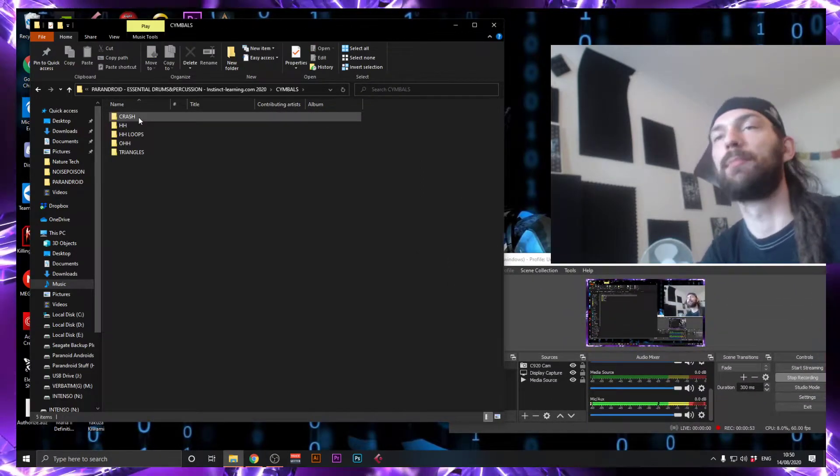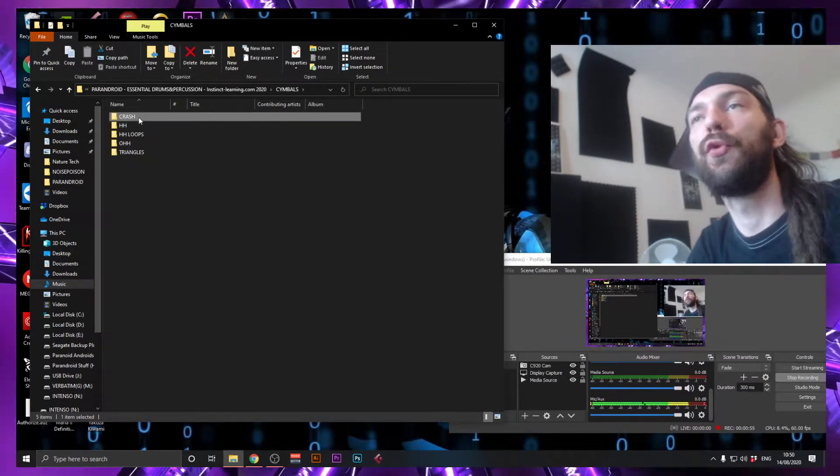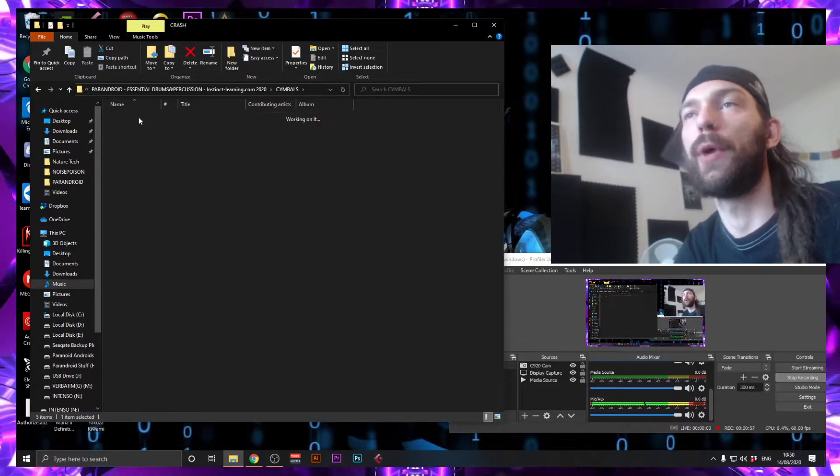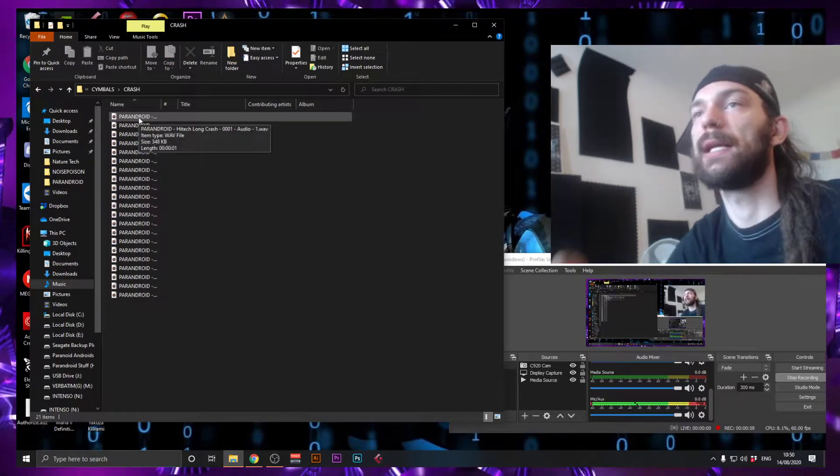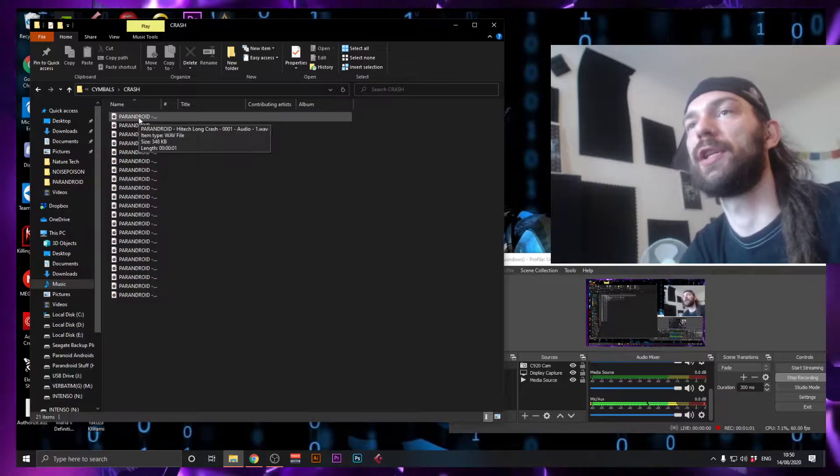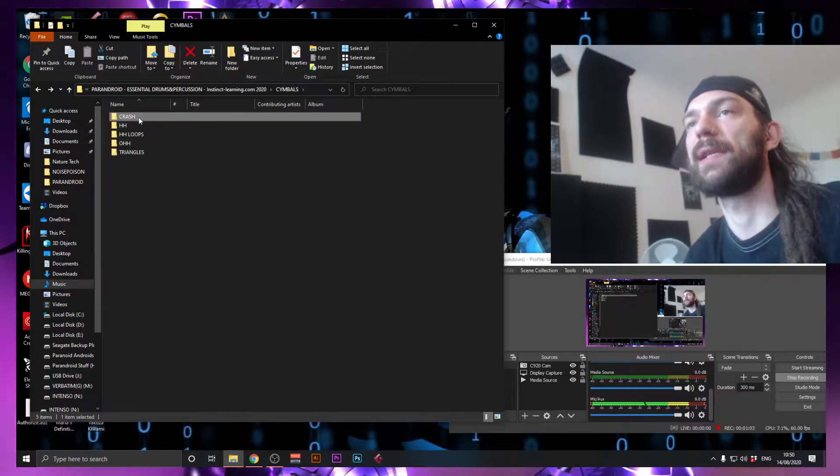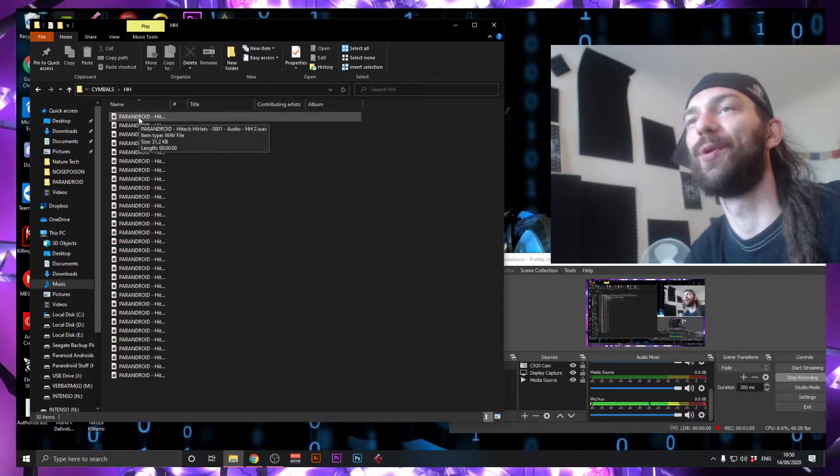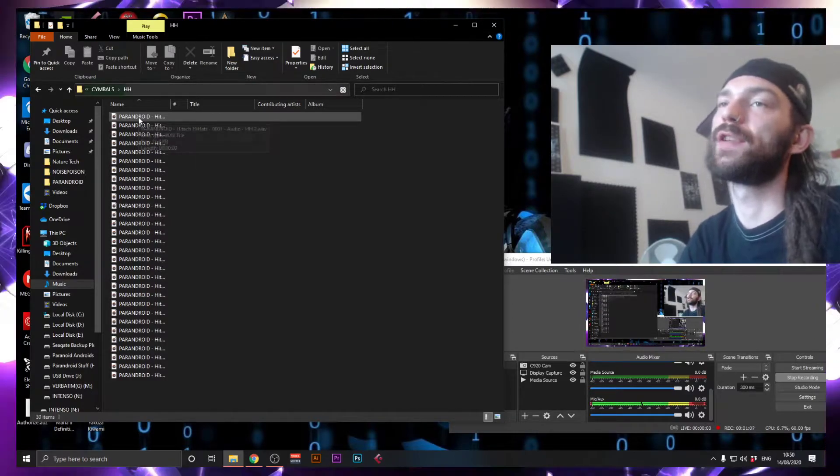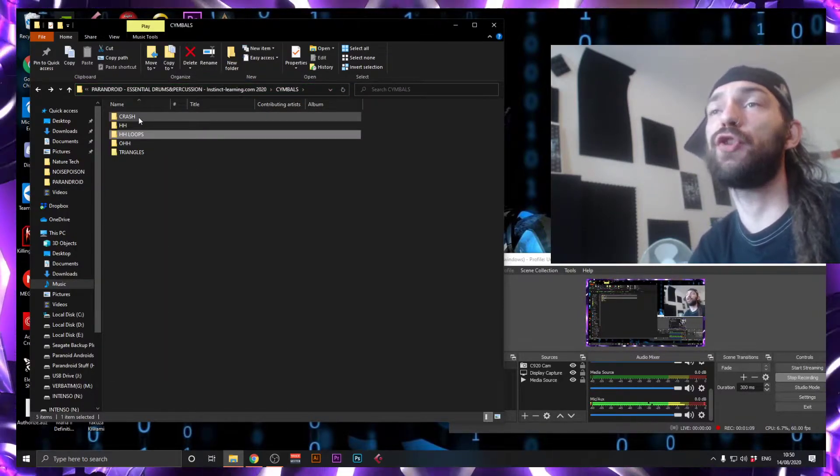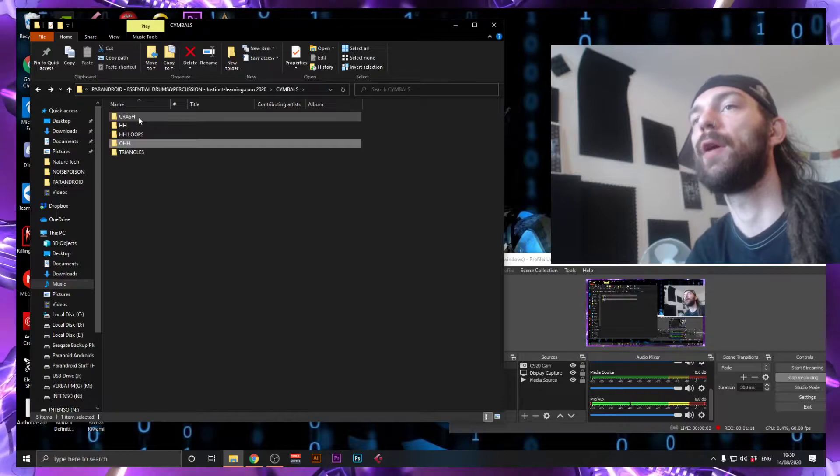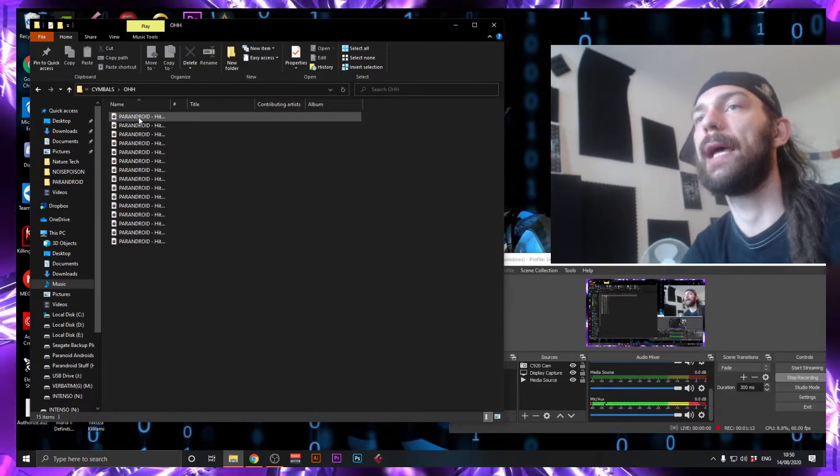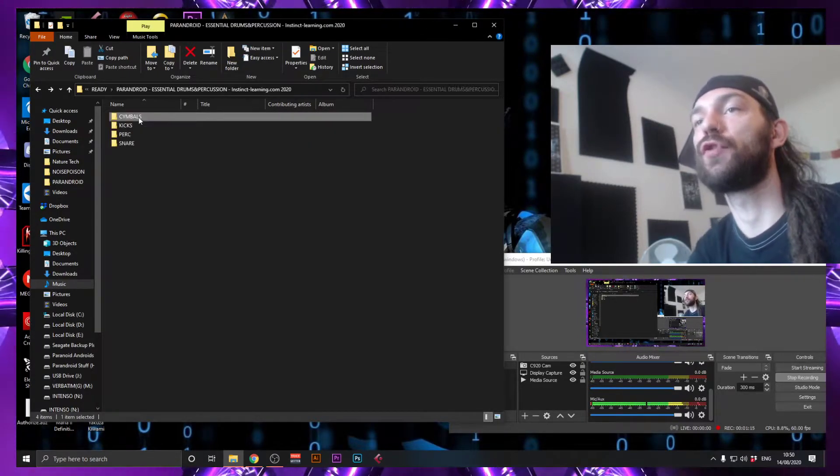You have cymbals. I'm going to go through it with you together quickly. So you have your crushes - reverse crushes, forward crushes - a proper selection, enough for an album. Then you have your closed hi-hats, which I just call HH. You have your closed hi-hat loops, your open hi-hat, and your triangles.